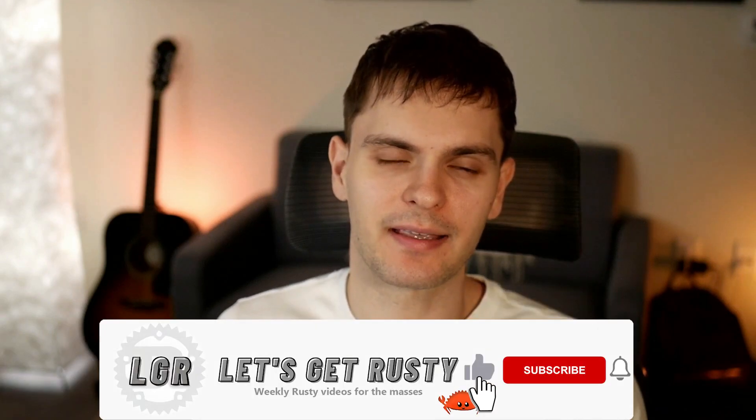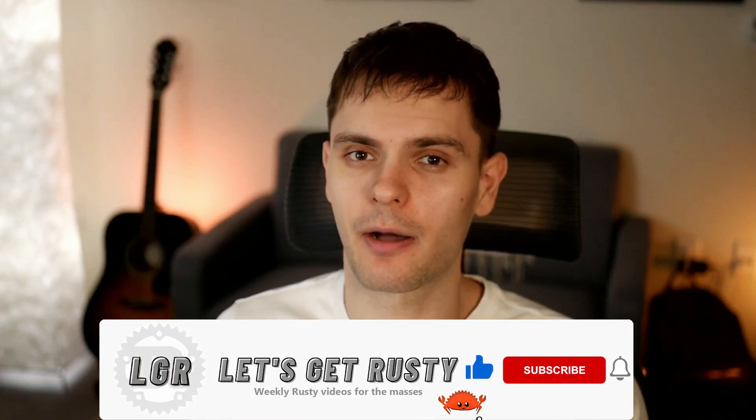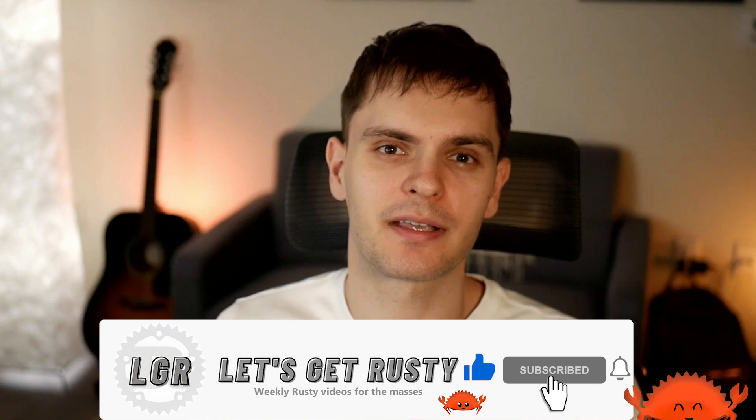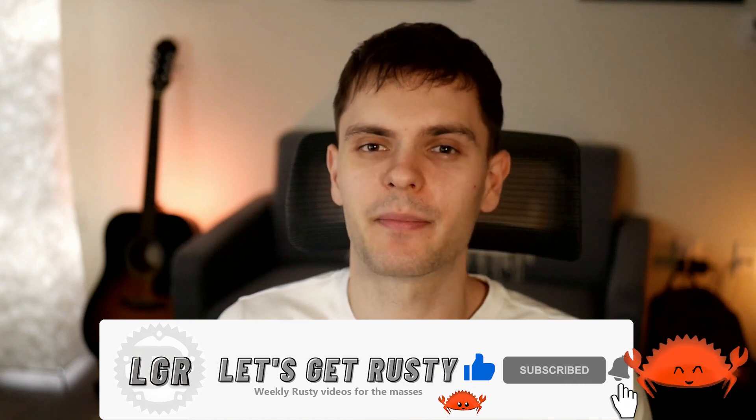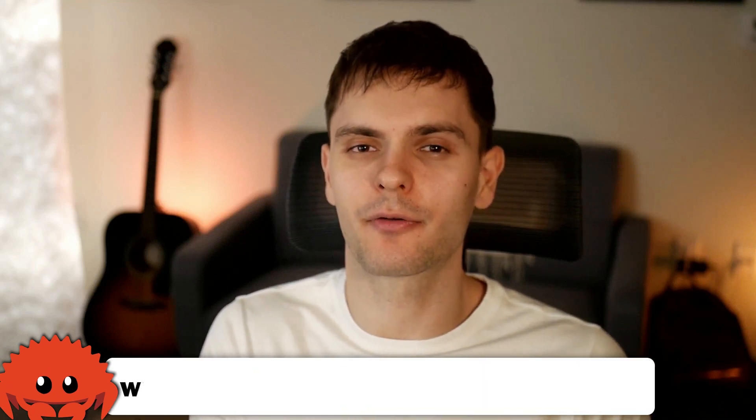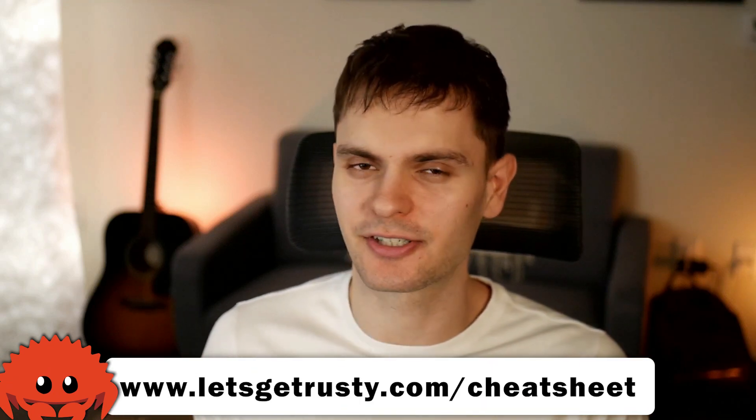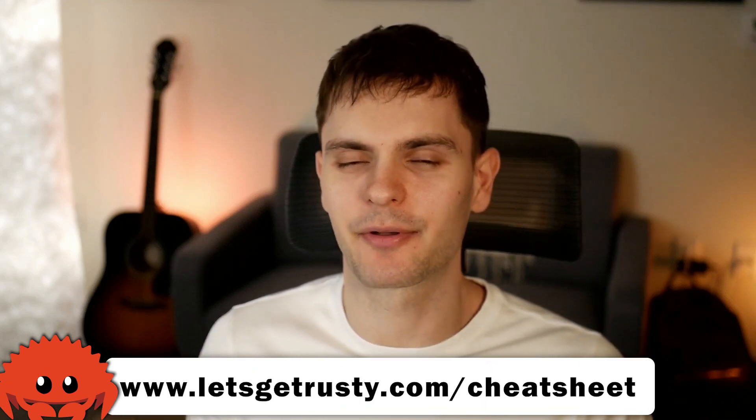If you enjoyed this video, make sure to give it a like and leave a comment. Also, if you found anything confusing, leave a comment as well. Lastly, and most importantly, get your free Rust cheat sheet by heading over to letsgetrusty.com forward slash cheat sheet. And with that said, I'll see you in the next one.